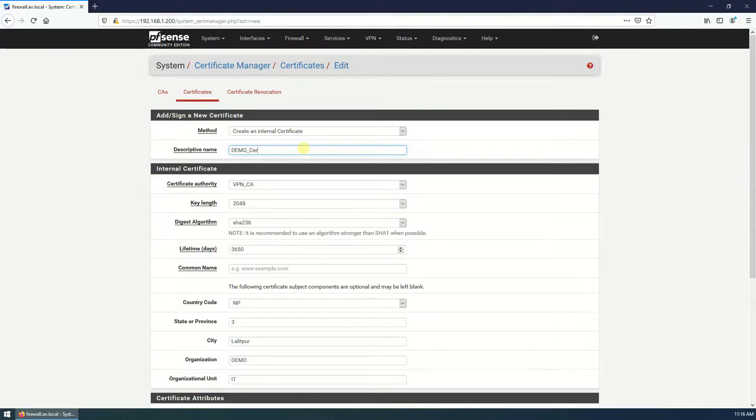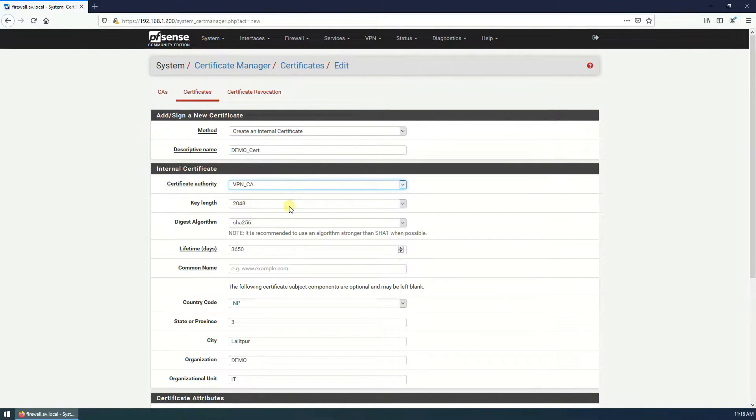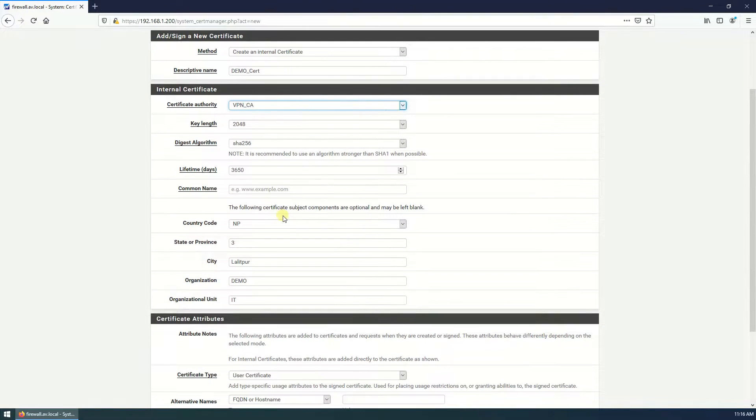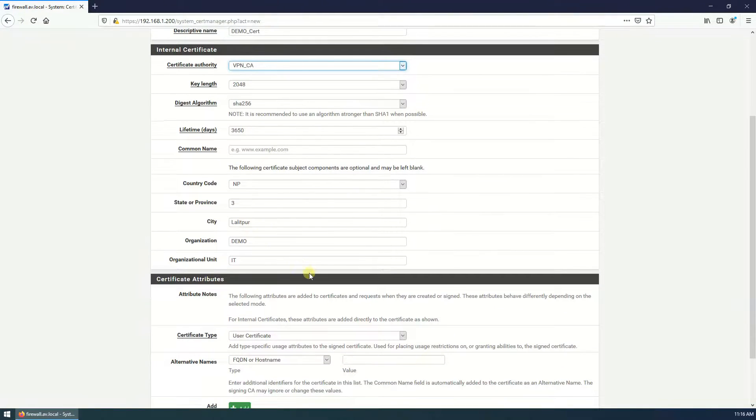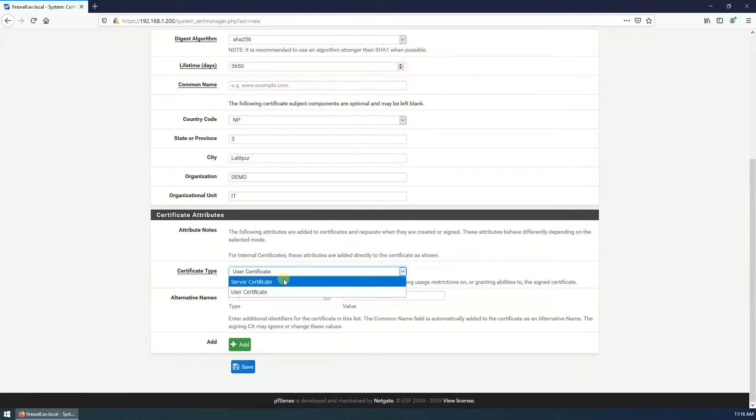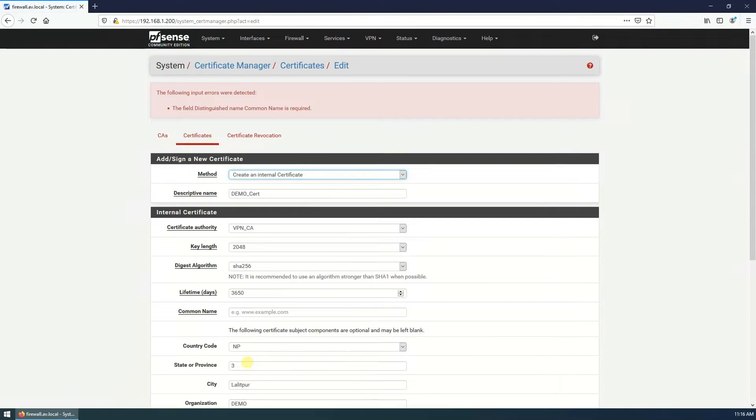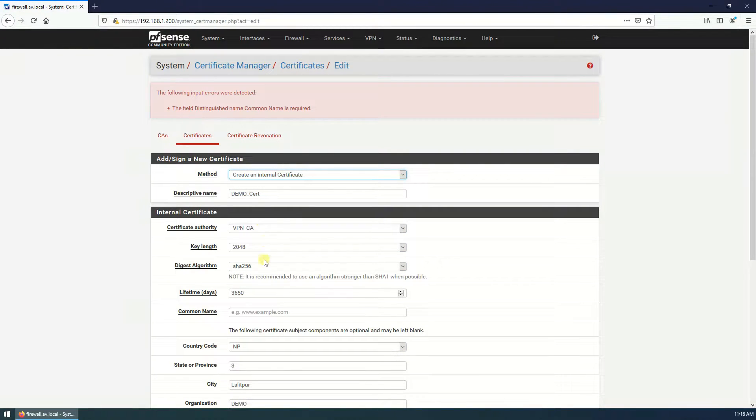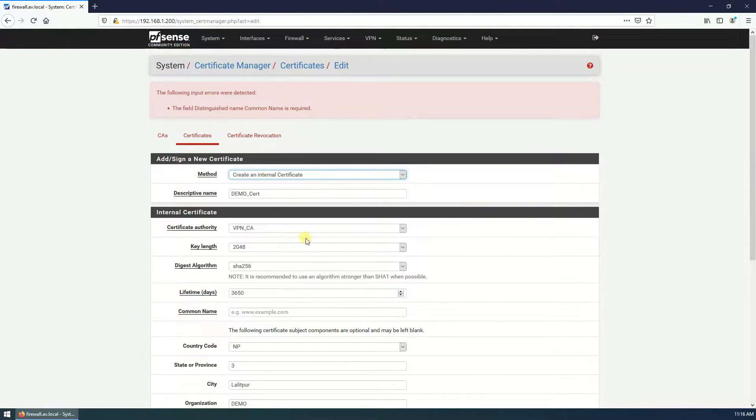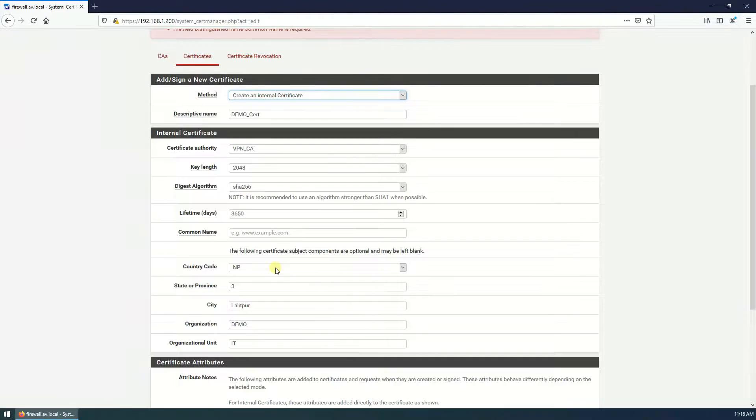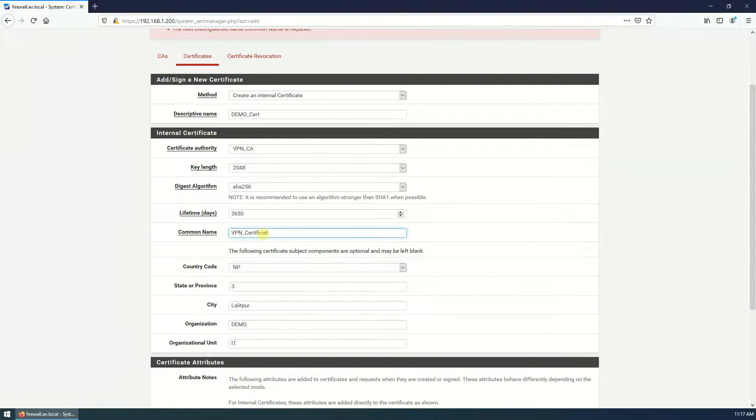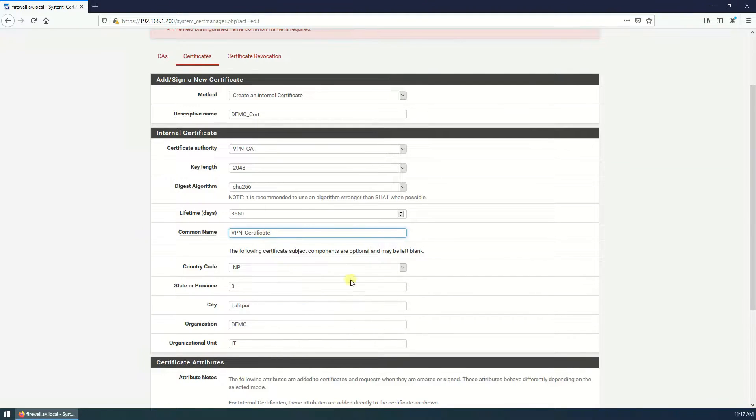Demo certificate, VPN CA. Key length, algorithm, lifetime, that's all are correct and fine. Certificate type should be server certificate. Save. We need to fill the common name, common name is VPN certificate, OK that's fine.